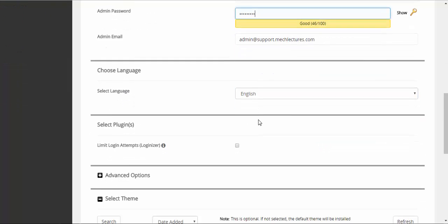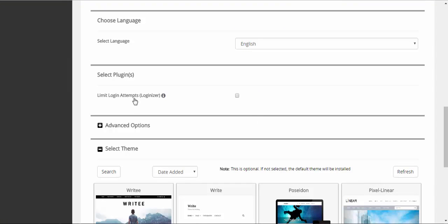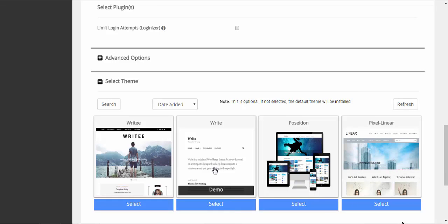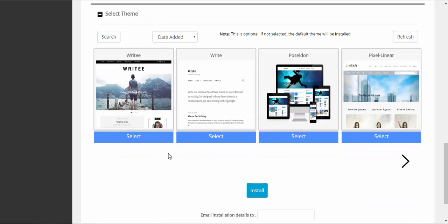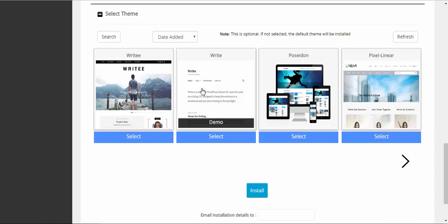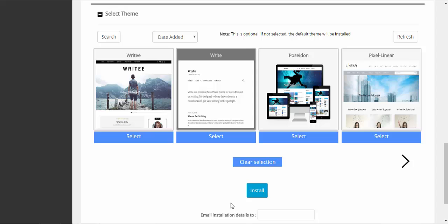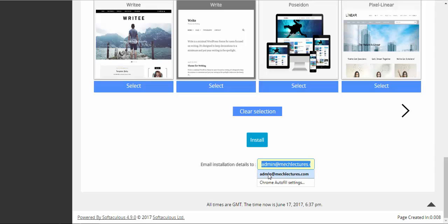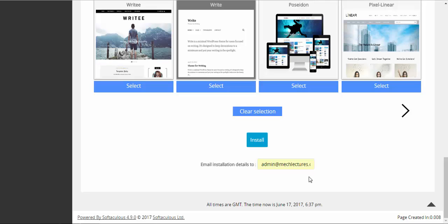Language will be English. We don't need plugins here at the moment, so we will leave it unchecked. Now these are the themes which will be installed on your subdomain. I will select a simple theme here. You can enter an email address here where installation details will be sent. I have entered my email address.